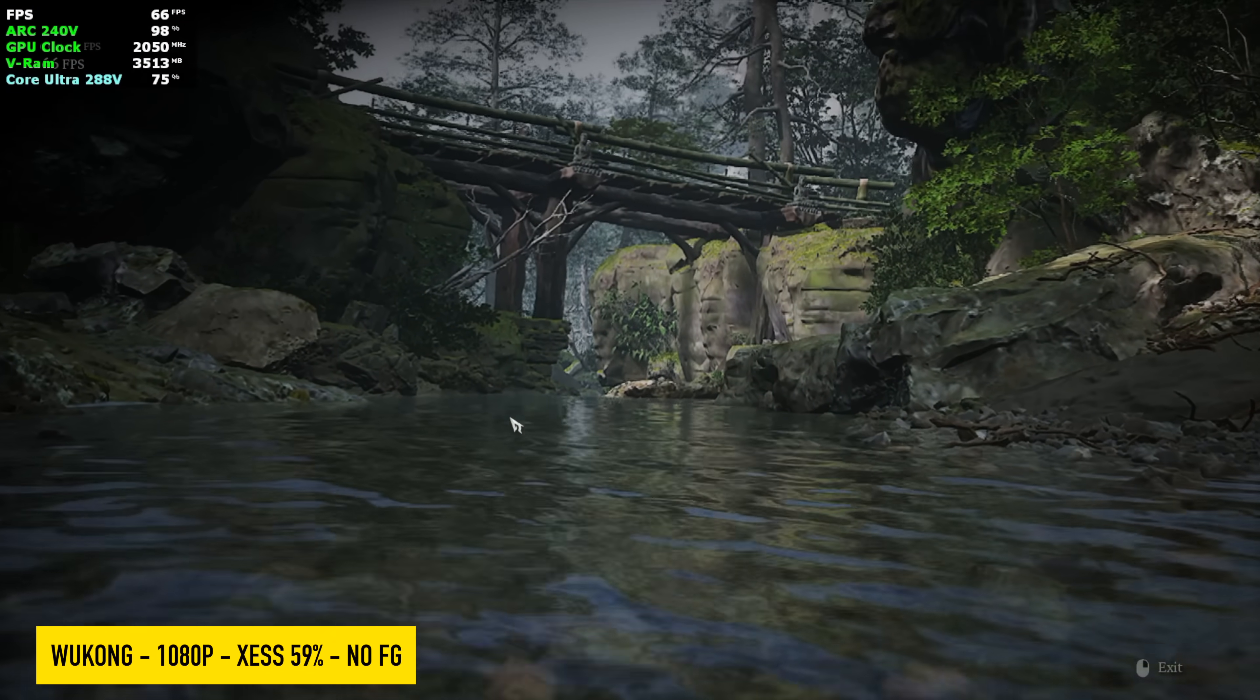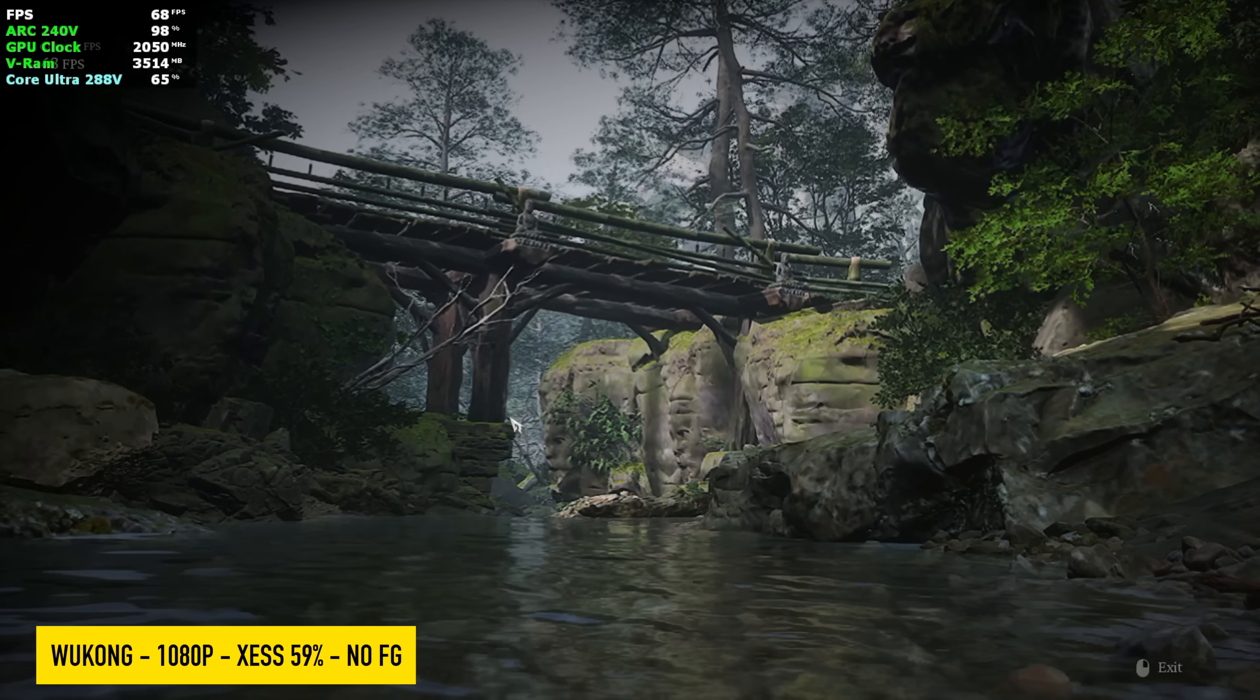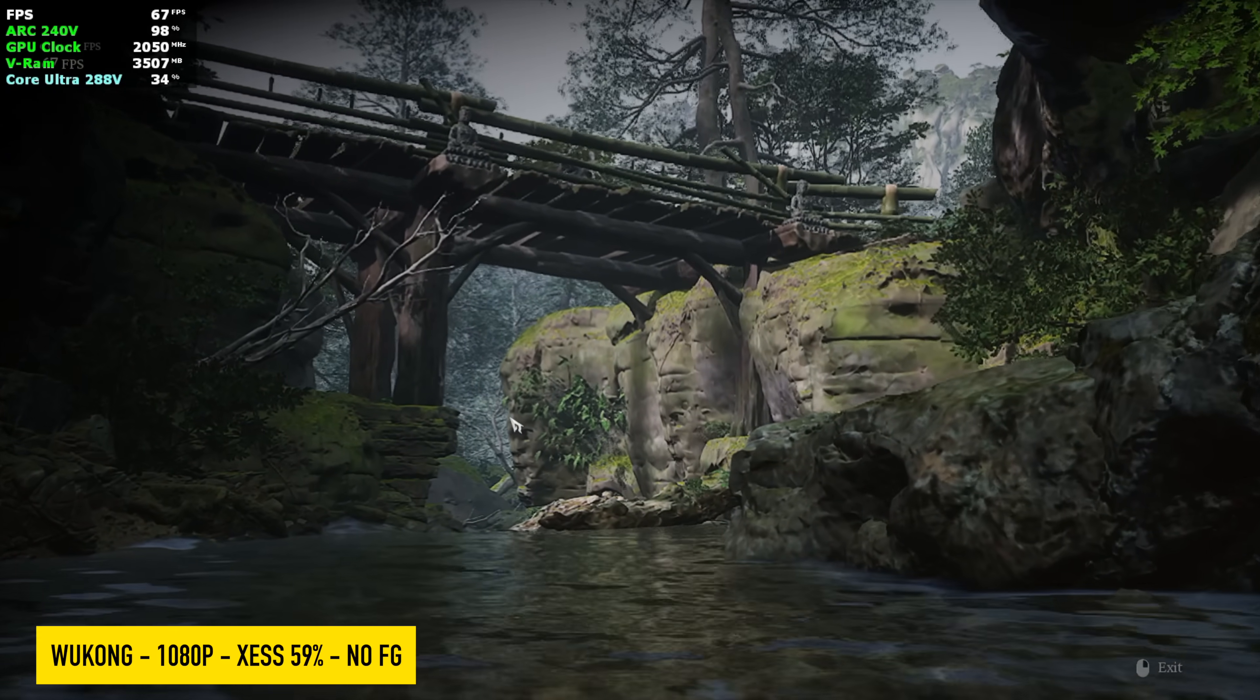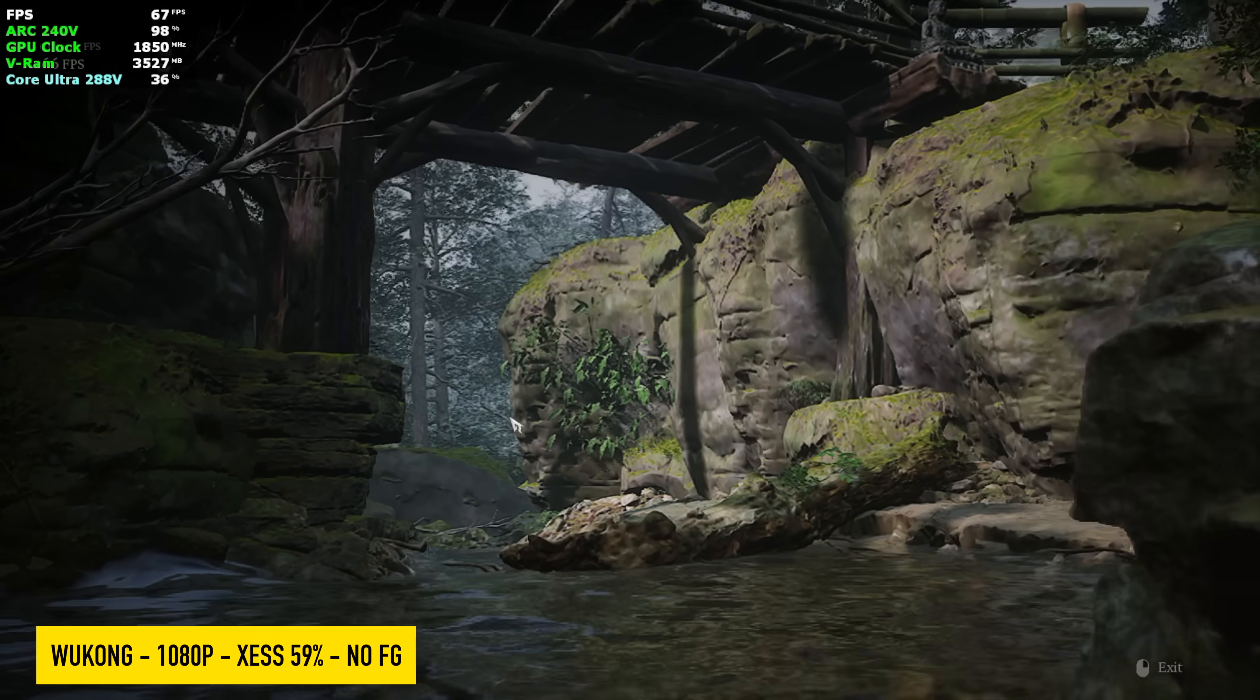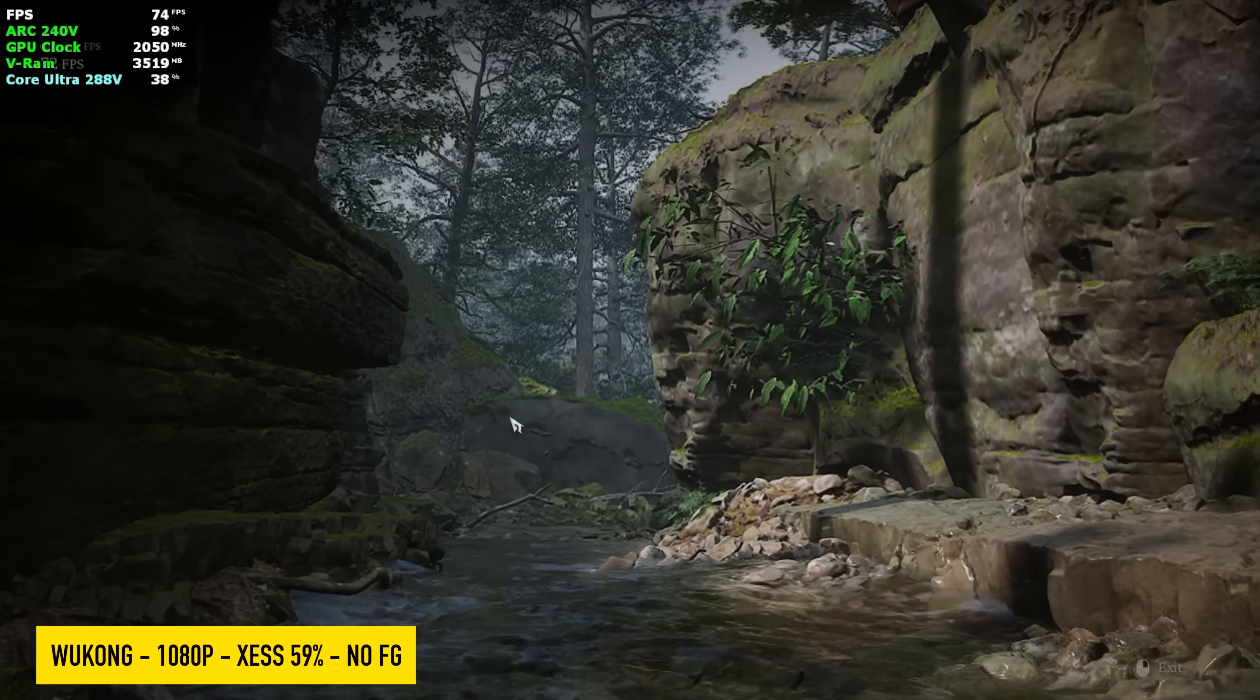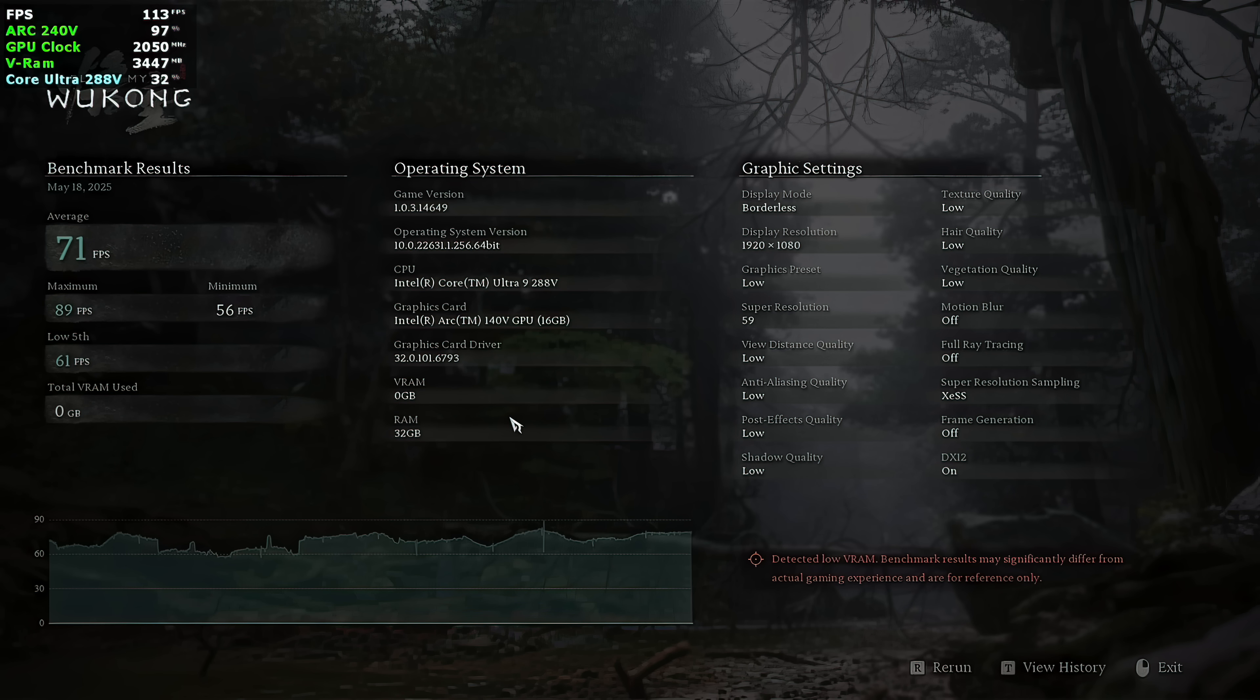I also wanted to test out Black Myth Wukong. And with this, I just used the built-in benchmark. We're at 1080 XESS set to 59%. And for some reason, it always just goes down to 59. I usually set it to 60. No frame generation. And we had an average of 71 FPS by the end of this benchmark, which is pretty impressive here for an iGPU at 1080.